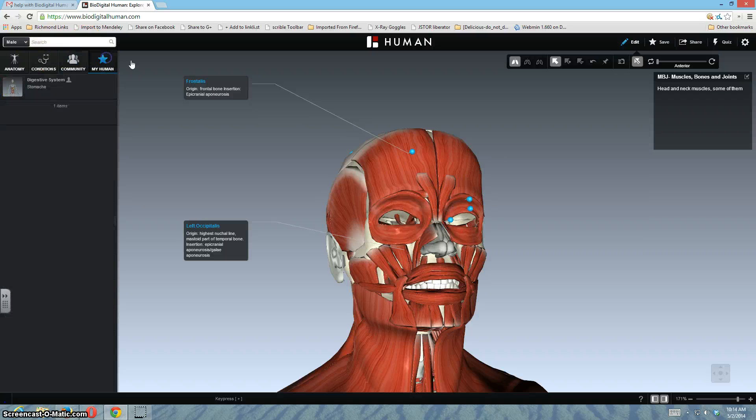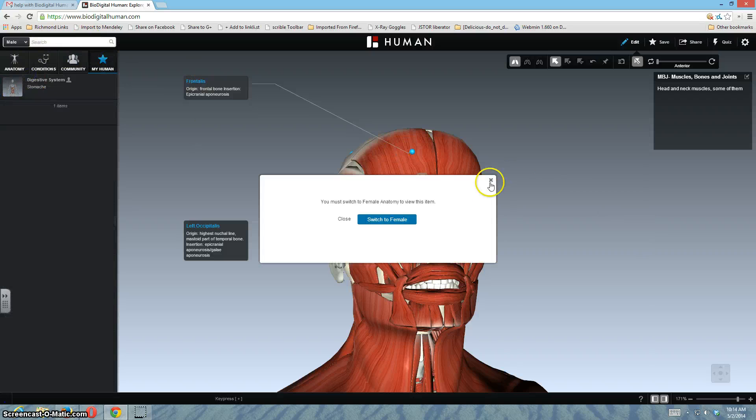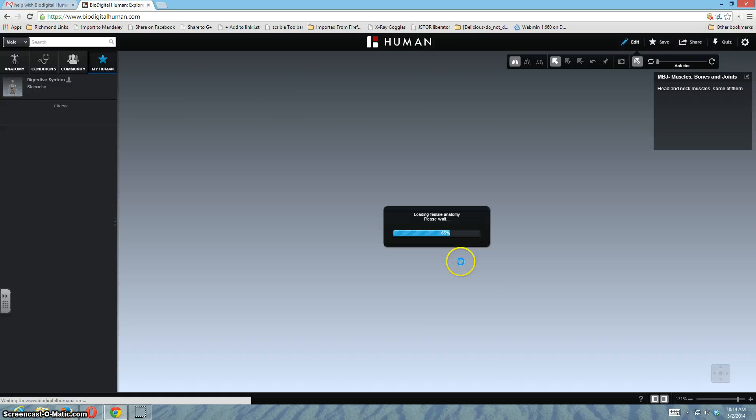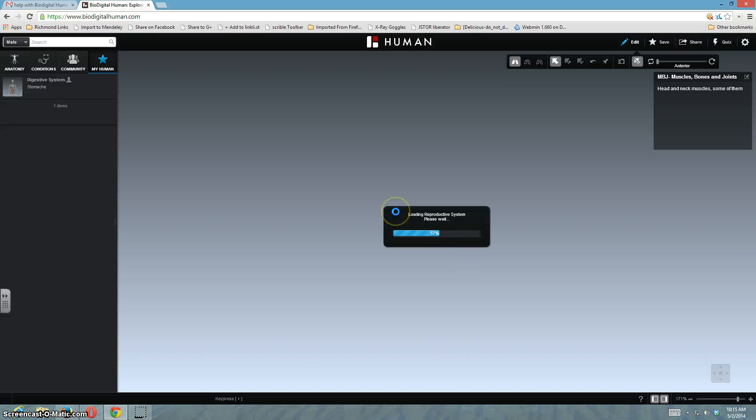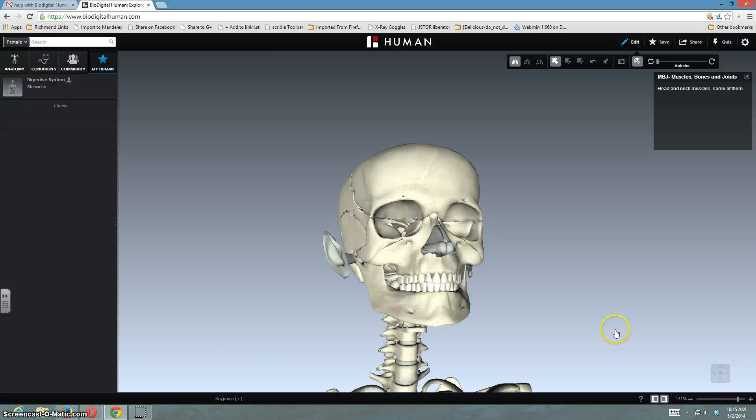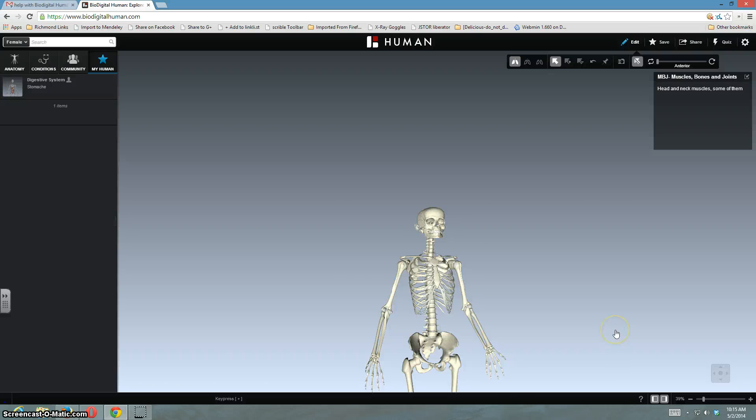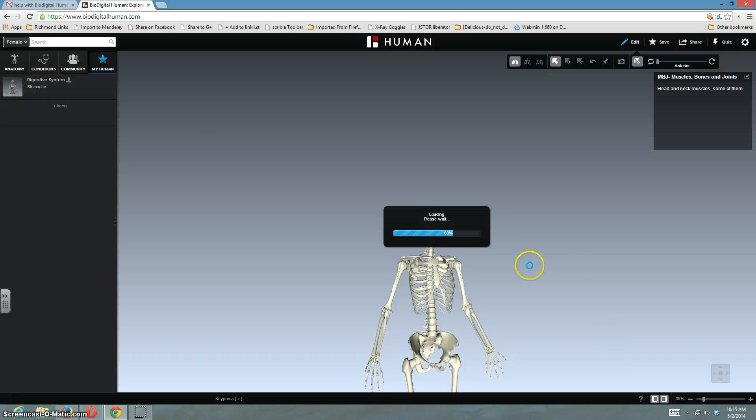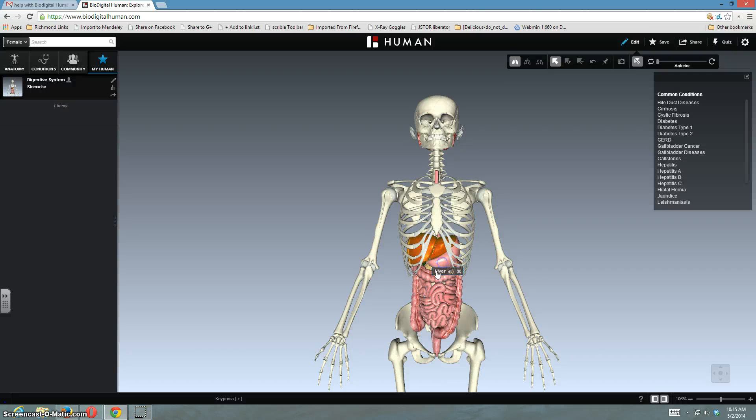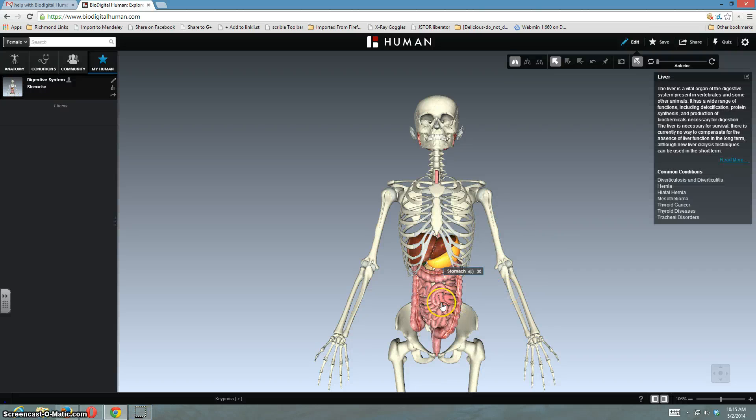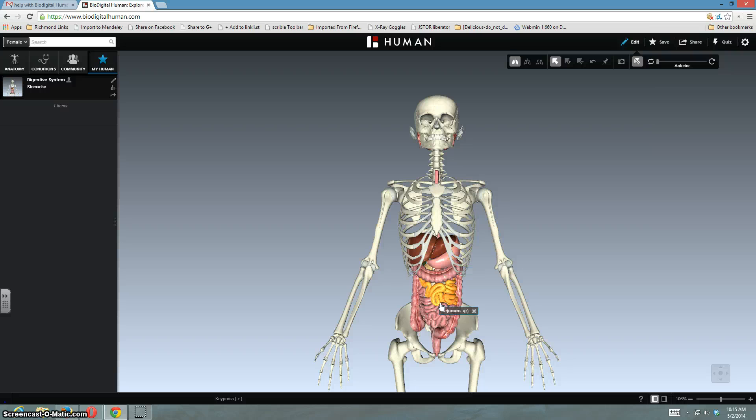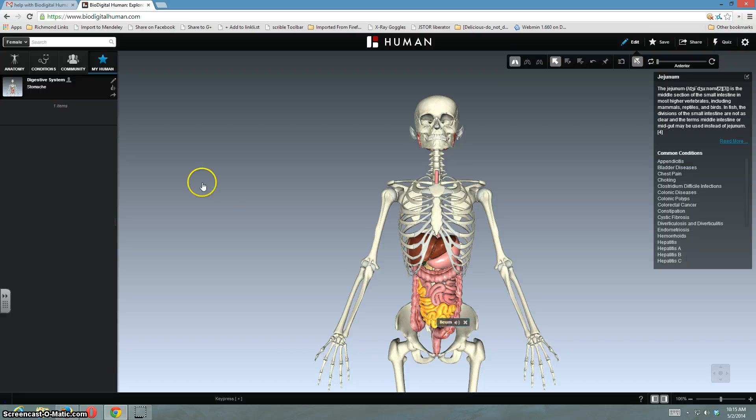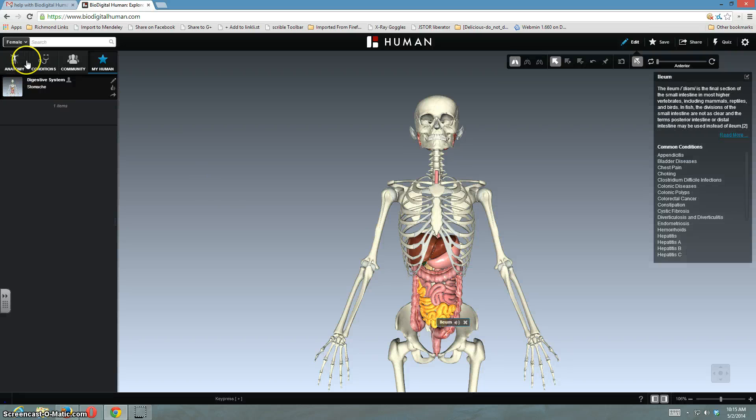You can also create your own human. It takes a couple seconds to load. Click your human. And there it is. And so you can add whatever you want in to your own.